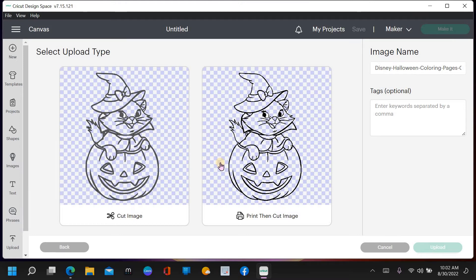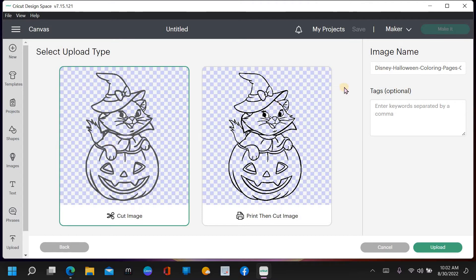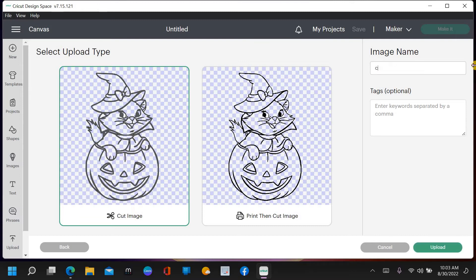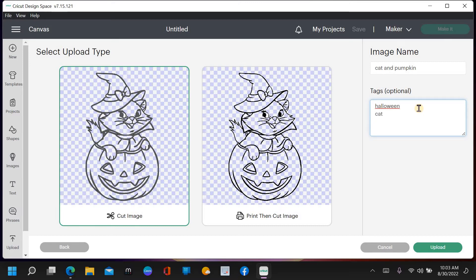If you have a color image and just want to get rid of the outer edges and keep it as a print and cut, you can click that option. I'm going to click this one here because I want it to be a cut image. I'm going to save it as 'cat and pumpkin.' Down here under Tags, you can put different things so you can search for it - like 'Halloween,' 'cat,' 'pumpkin' - anything you want this image to pop up for in a search. Then just hit Upload and it will show up.